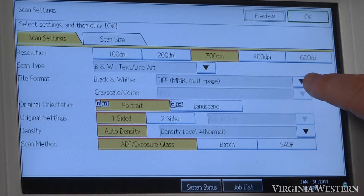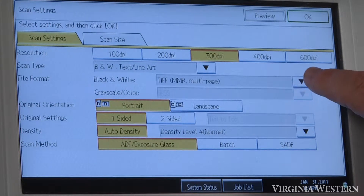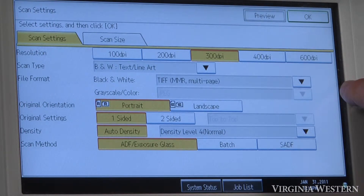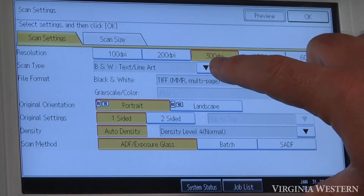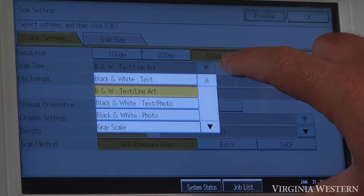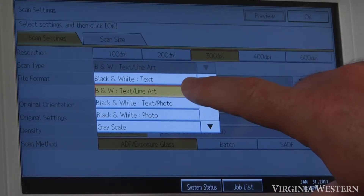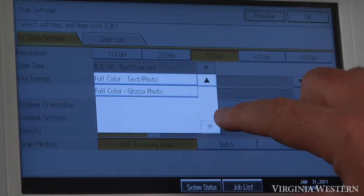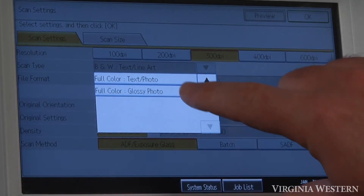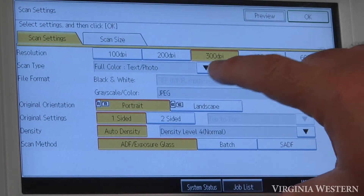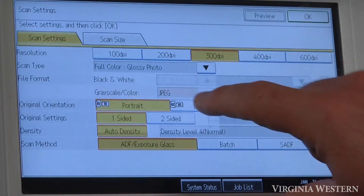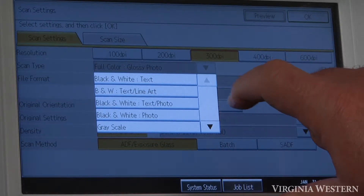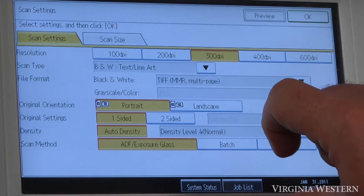File format — you would probably want to leave this one set to what it is, just for the fact that it's already doing a conversion on the back end to the document type that you've selected. Right above that, which I skipped, was the scan type. By default it's black and white text line art. If you did want to scan something in color, you can select the arrow down and select full color text photo or full color gloss photo. It's recommended for Excel and Word documents that you leave it set to black and white text.